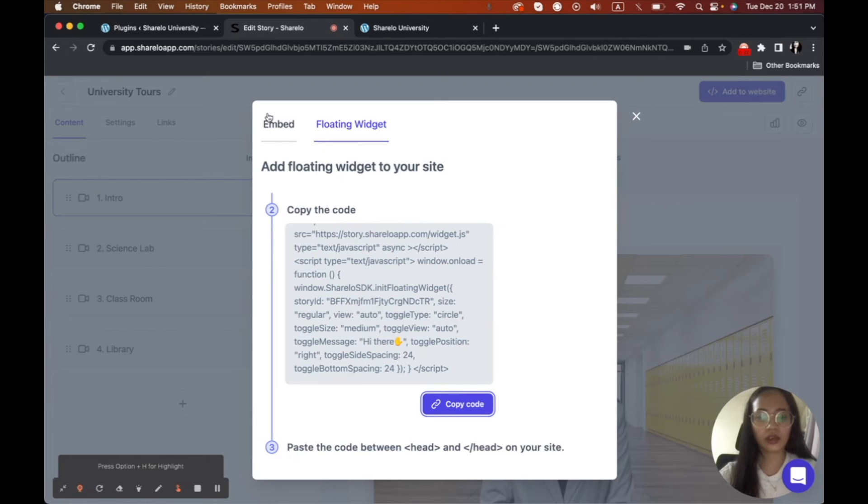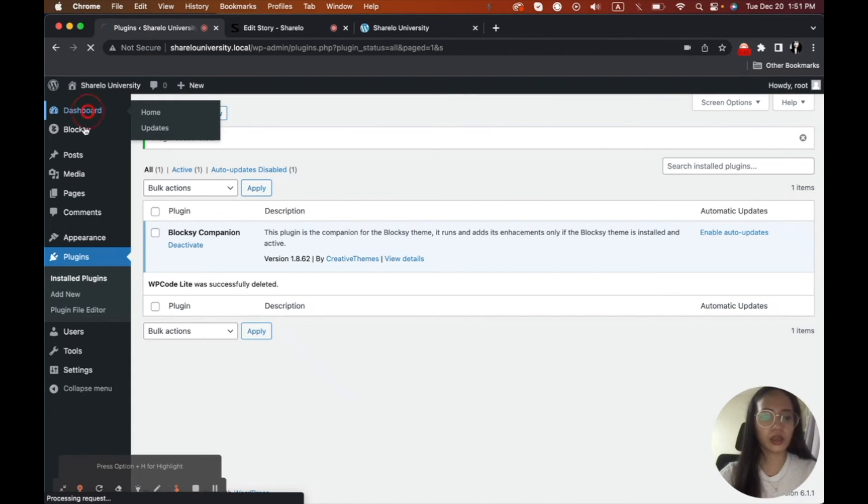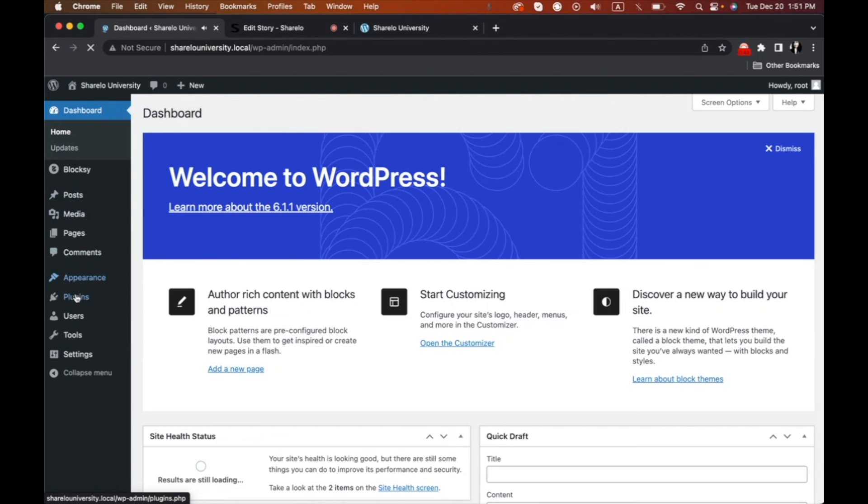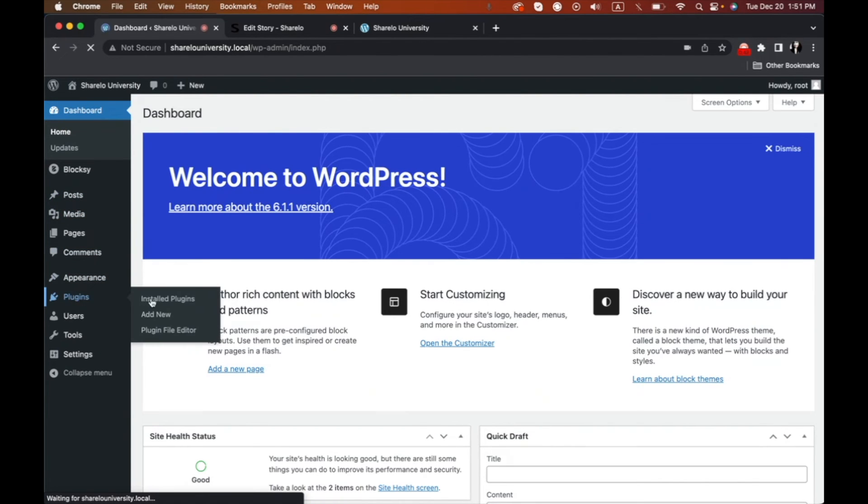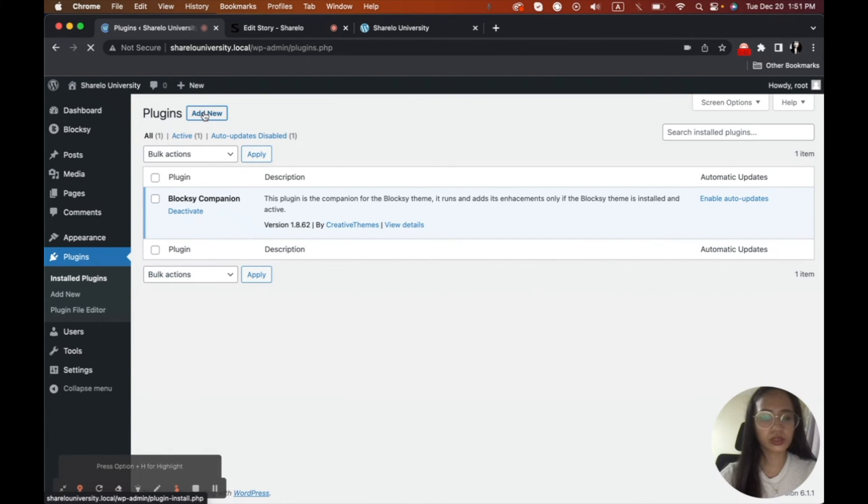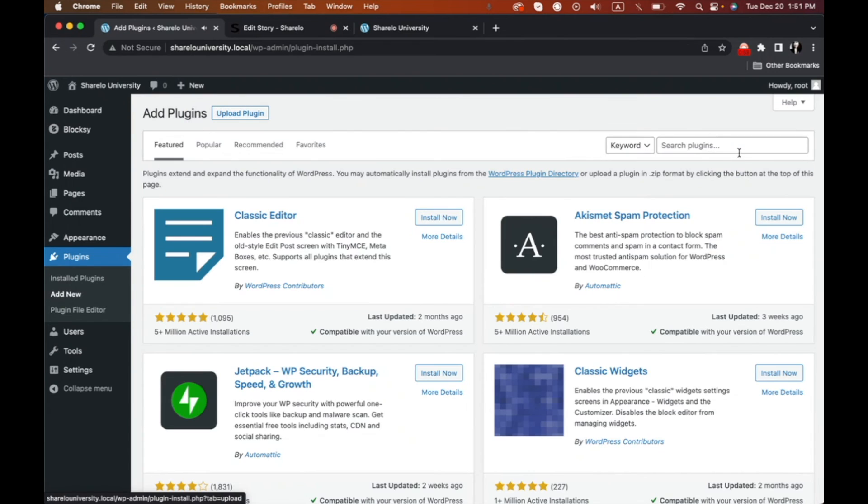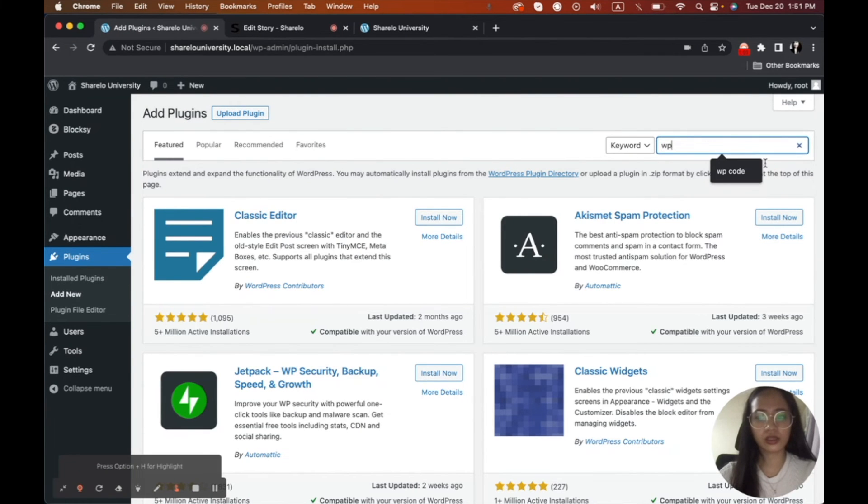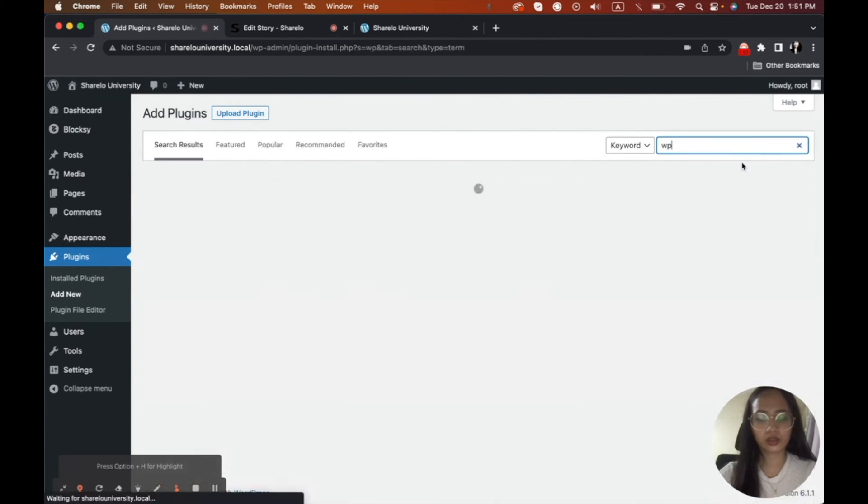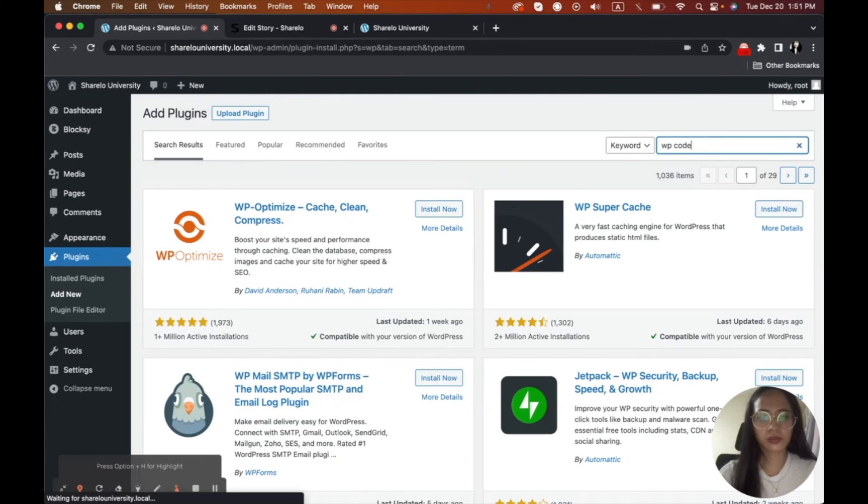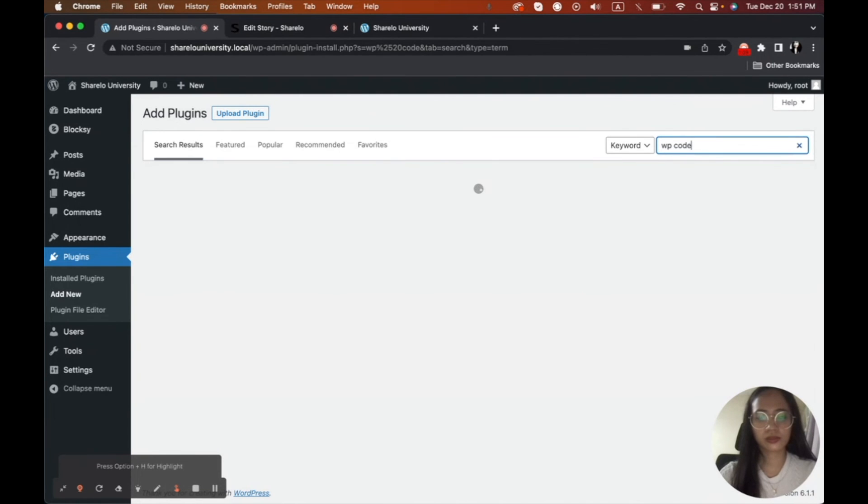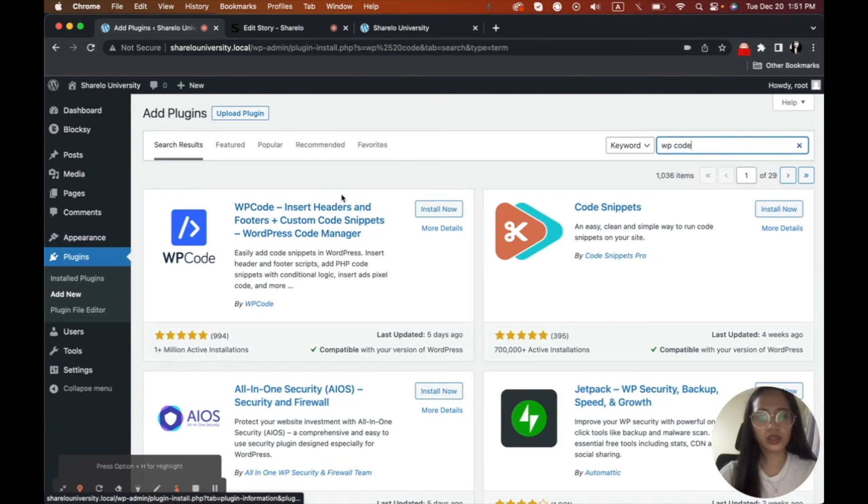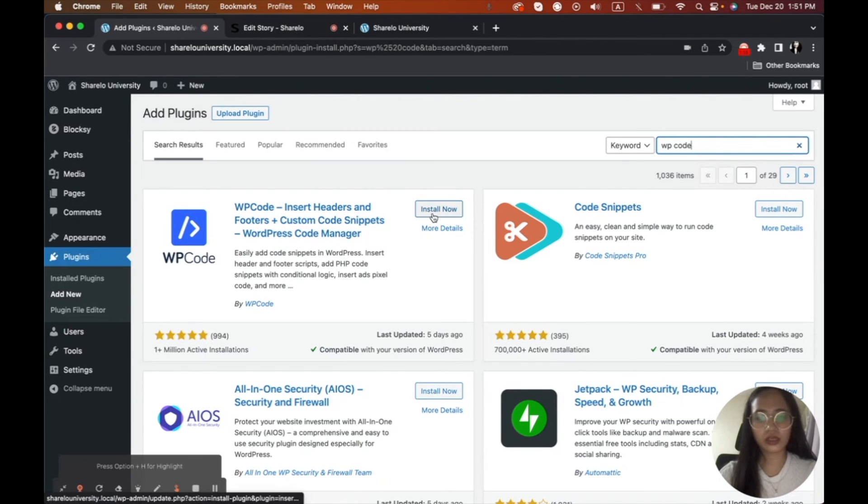And then we will go to our WordPress and then click plugins. And then we need to add new. Click add new. And then we will add WP code. And then here is the logo of WP code. And then we will click install.